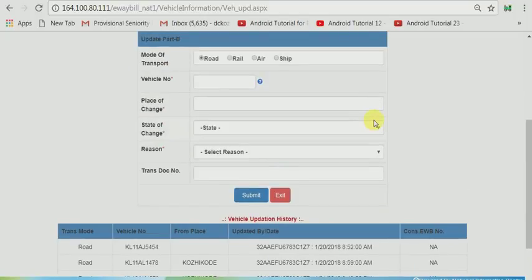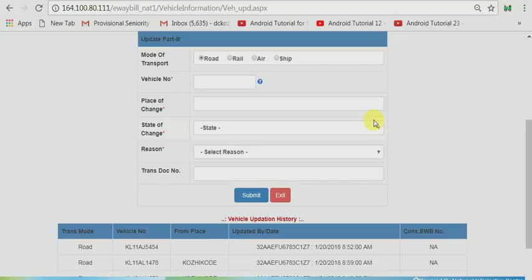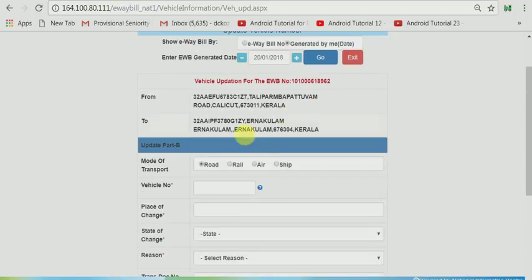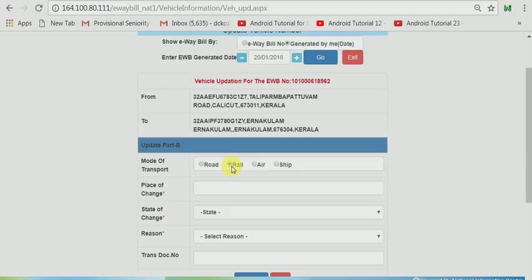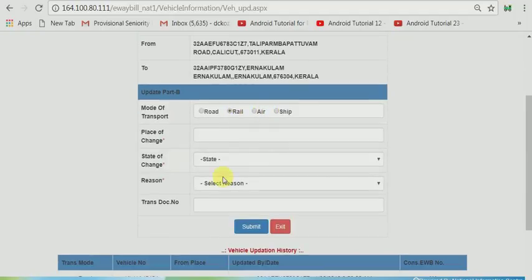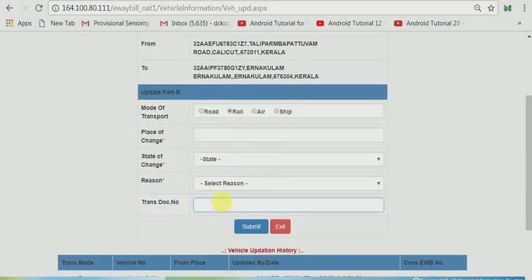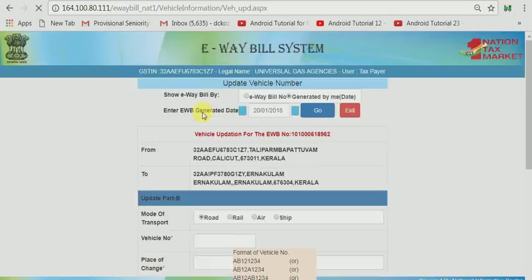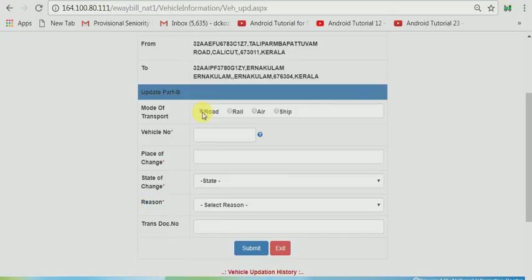Suppose if you want to transport these goods some distance by road, and some balance distance by rail or air, you can have the same thing here. You can see road, rail, air. If you click rail, you will have to give the transfer document number or RR number. Now I have to update the vehicle. I selected road.